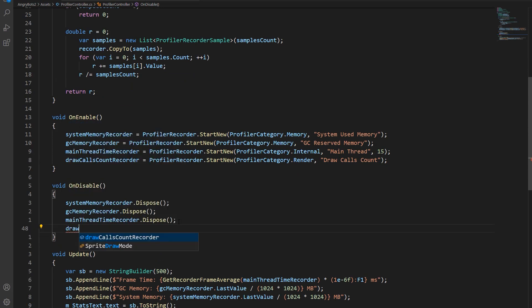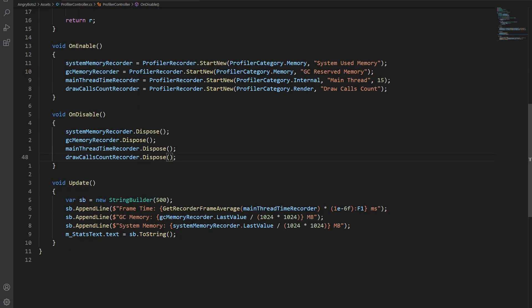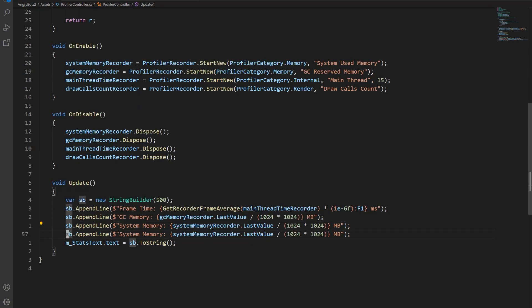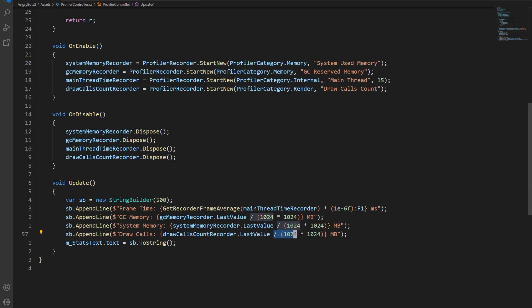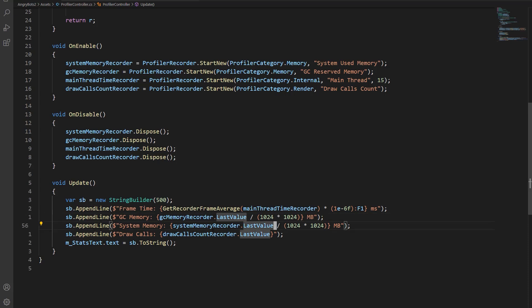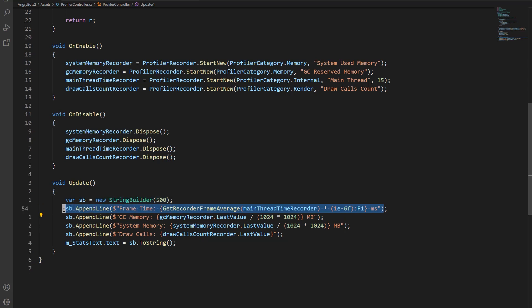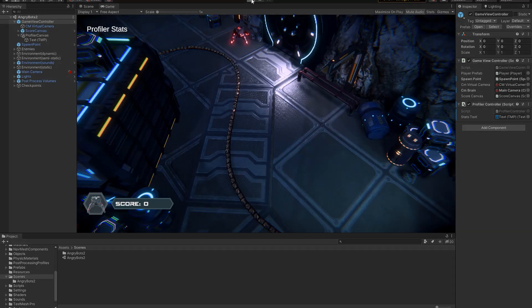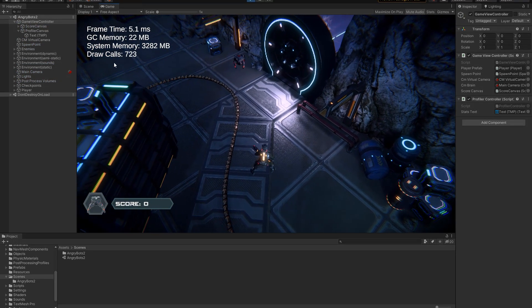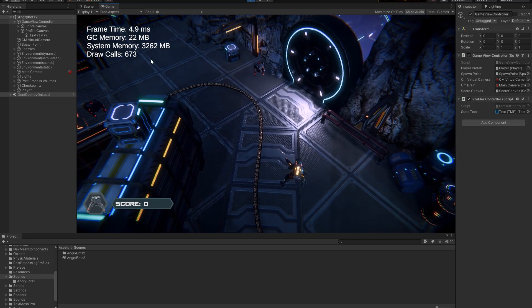On disable, we always want to dispose of our recorders when we're done with them. And then we're going to add a line on update to display the draw calls. So here, we had some extra math. This just converts a value from bytes into megabytes to make it nicer to display. In our case, we're getting a count back, not bytes, so we don't need that. So the two values above, those are bytes. And then the top value here is actually in nanoseconds, so we have some extra formatting just to convert from nanoseconds into milliseconds. And here you see the draw calls are being displayed.